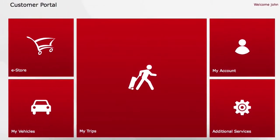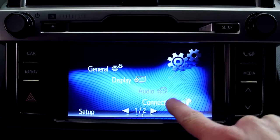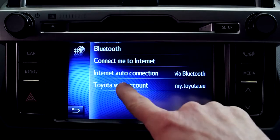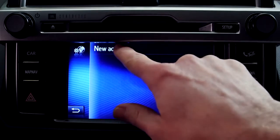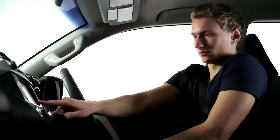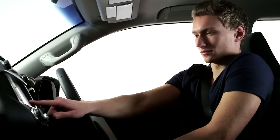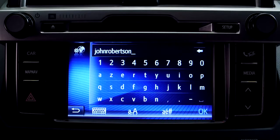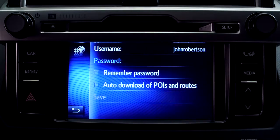Congratulations! You're now logged into the portal and your online account is up and running. The next time you're in your car, simply enter your login details into your Toyota Touch2 with Go device, and when you return to the portal, our full range of online services will be available to you.